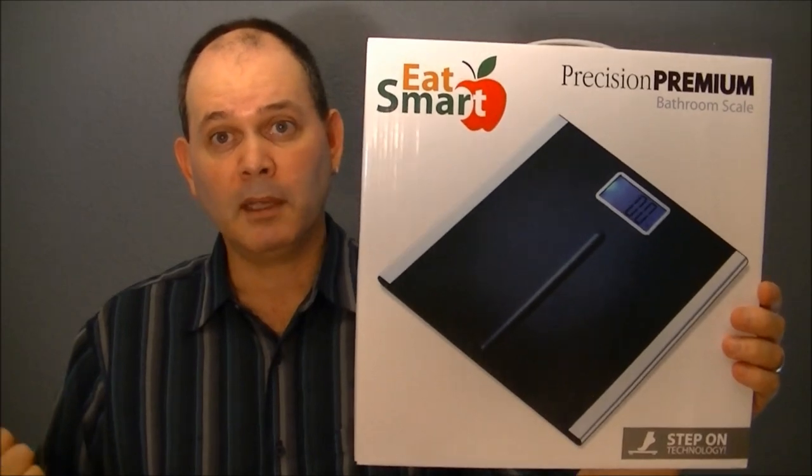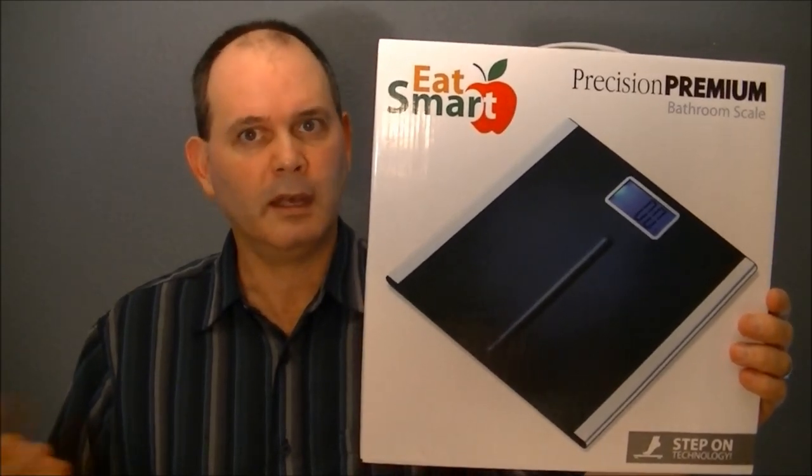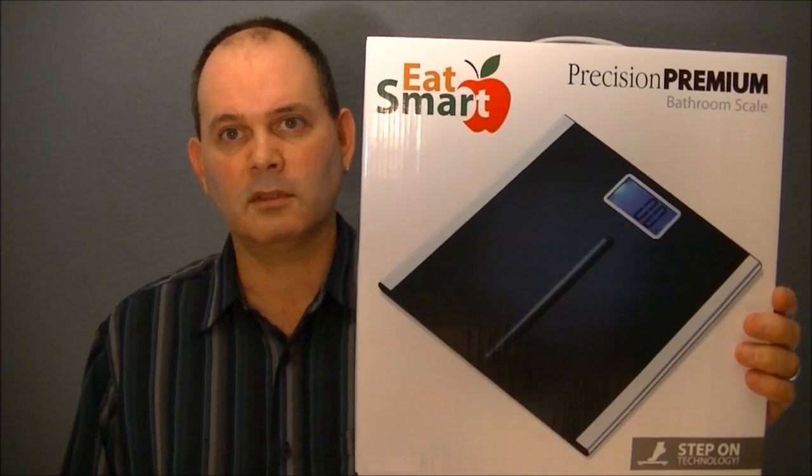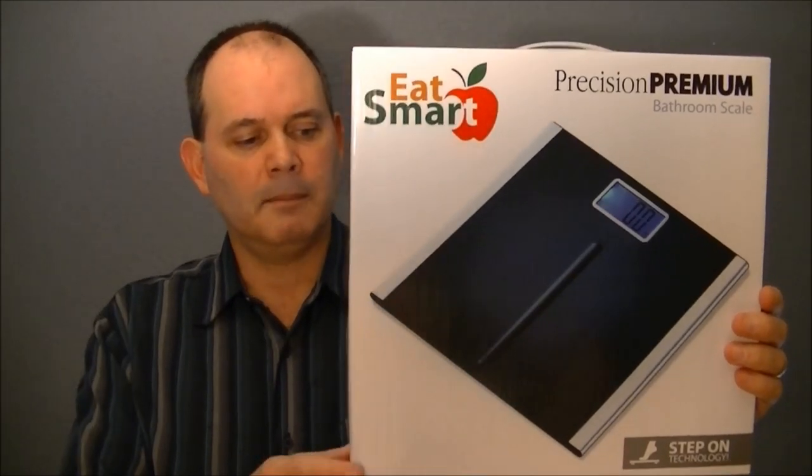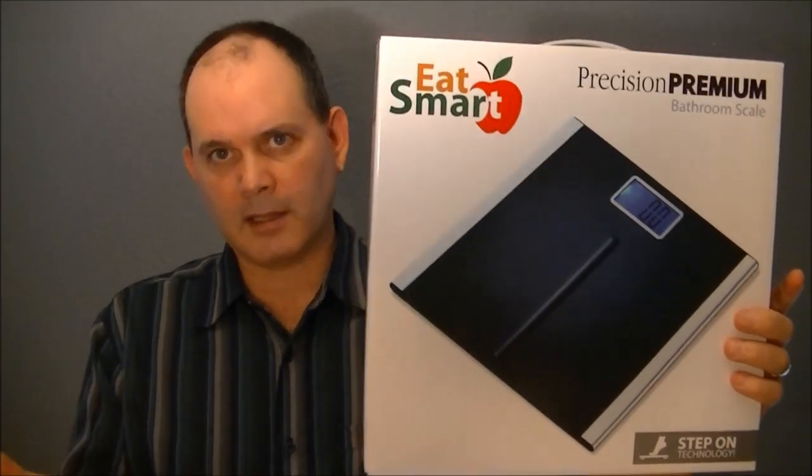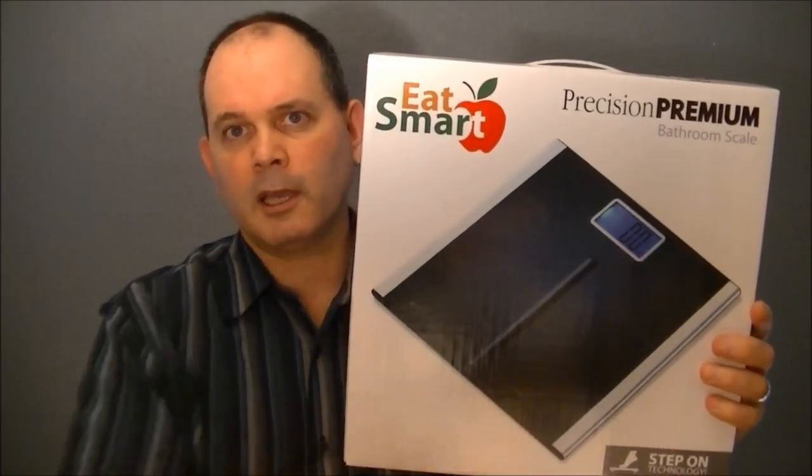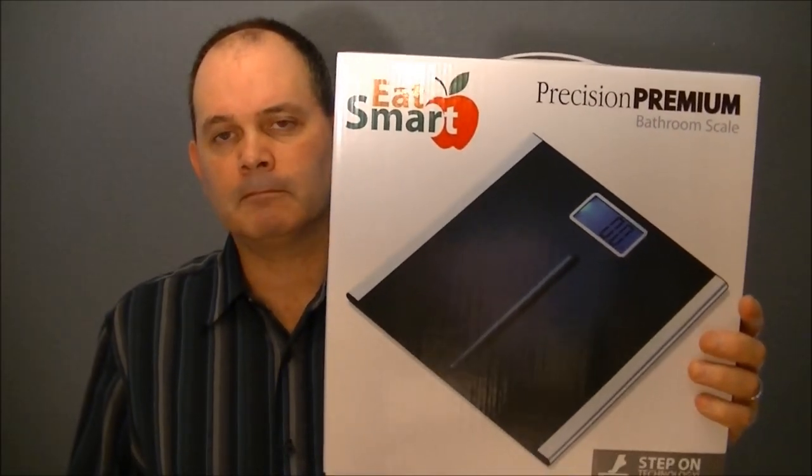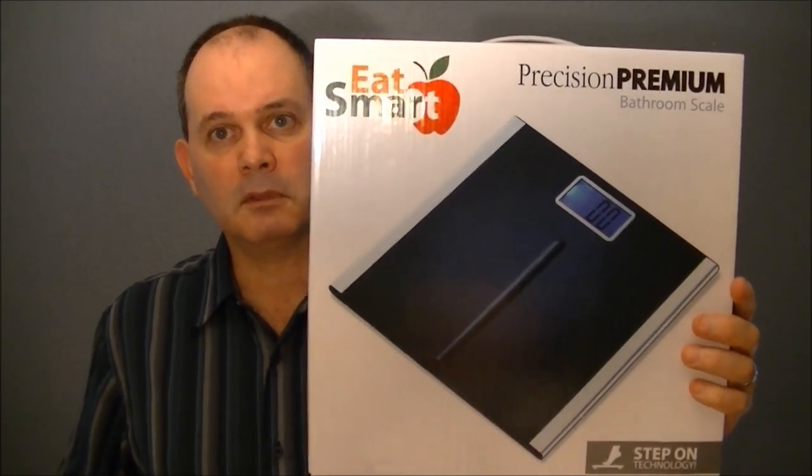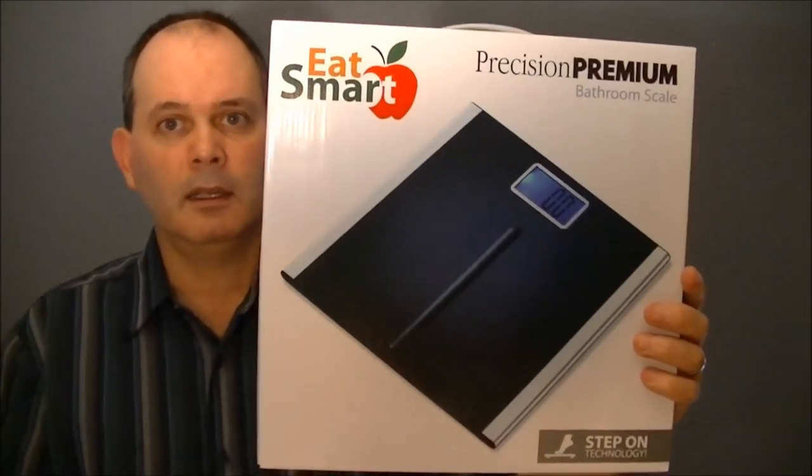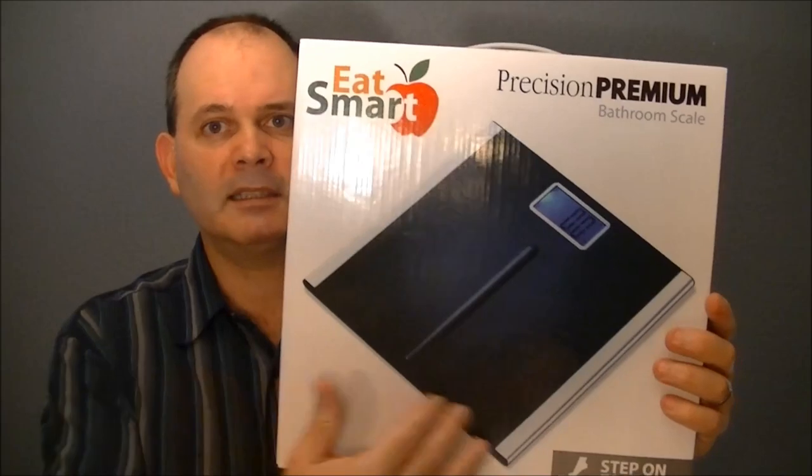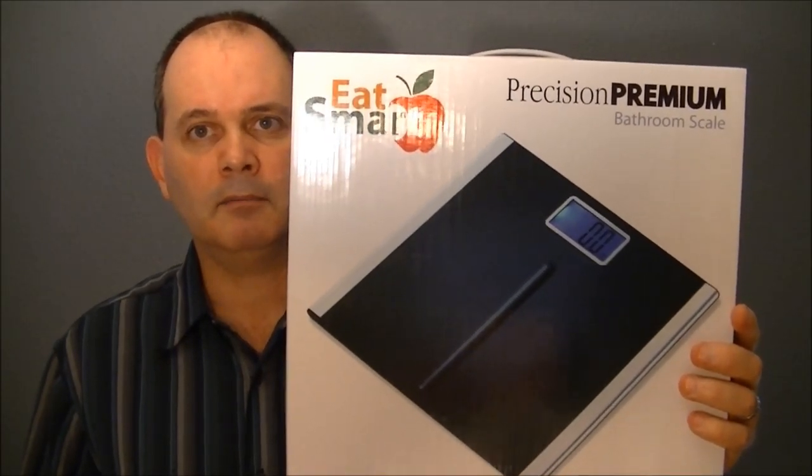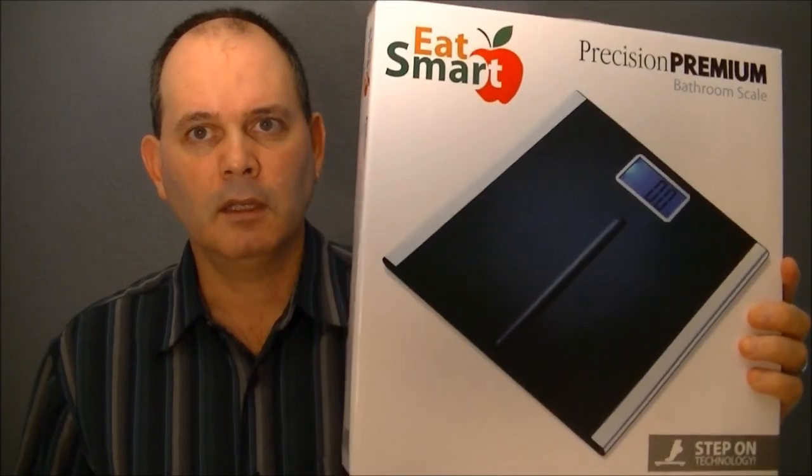It does both metric and imperial, so you'll have pounds and kilograms if you choose. It's just a switch on the back. It has auto shut-off, a very nice large display, and all around it's a very good quality scale. It's made out of a plastic base with an aluminum top on it, and it's an excellent little scale.